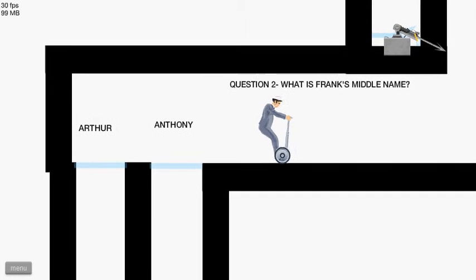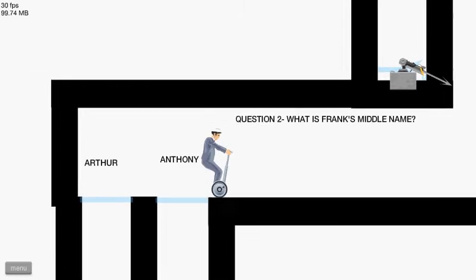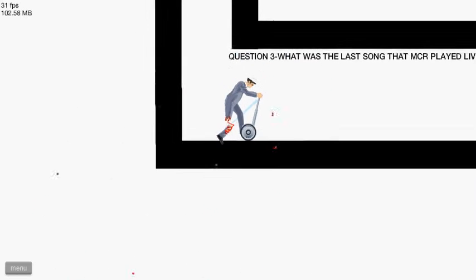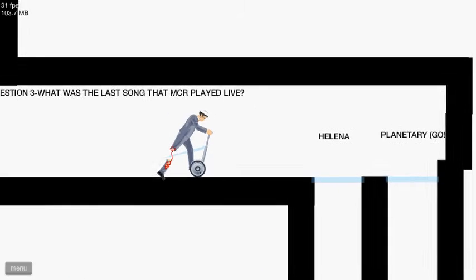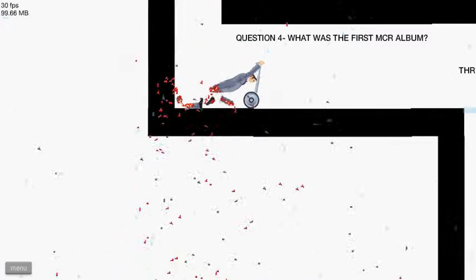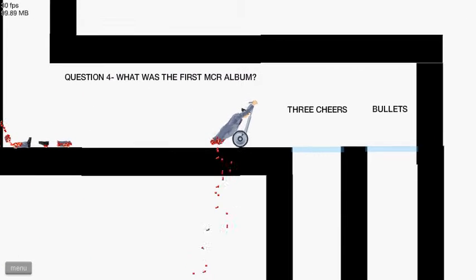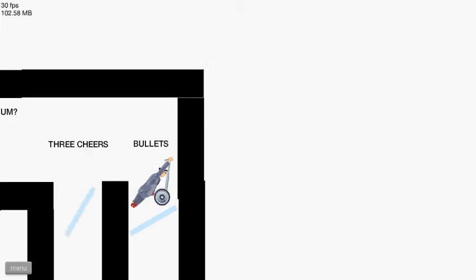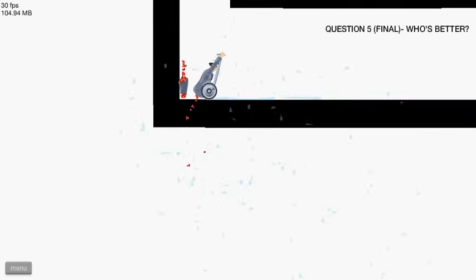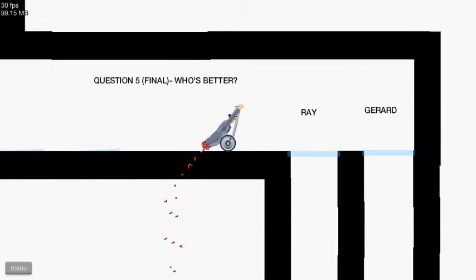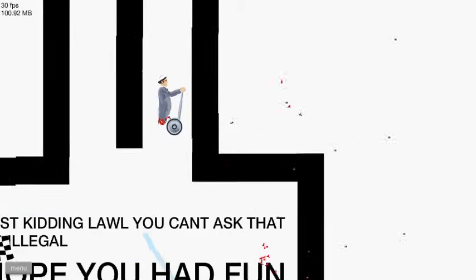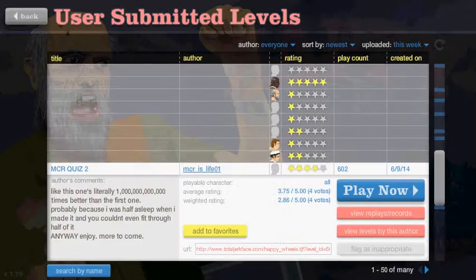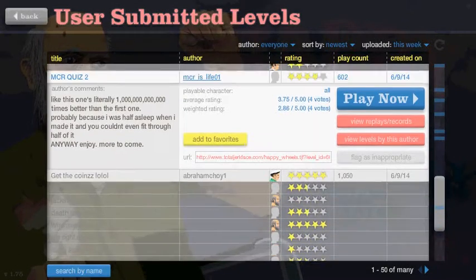Control. Yeah. What is Frank's middle name? Anthony. Oh! My anus! What was the last song? I want to say it was Helena. Yeah. I thought so. What was the first MCR? Oh my god. This I actually don't know. Who's better? I feel like this is a trick question. Oh my gosh. I thought this was a trick question.